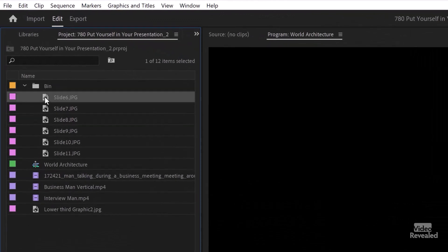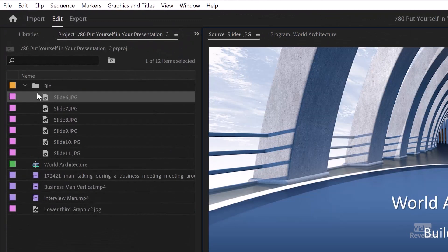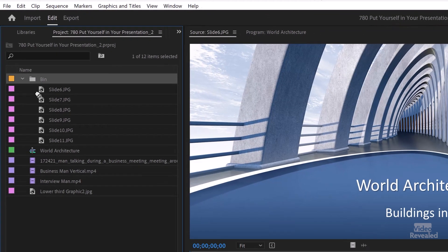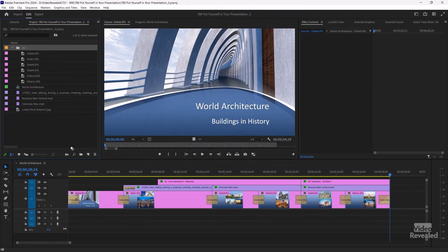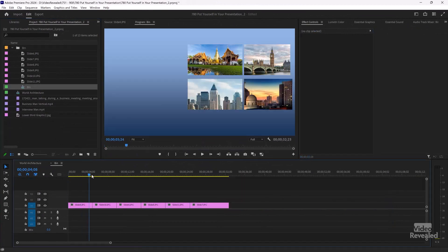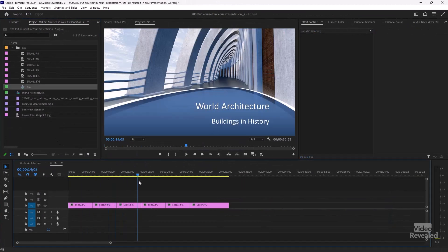I've got a bunch of slides here, and I can just drag that whole thing down to the timeline and put my slides in. By the way, I've got a whole other tutorial on working with the timing of slides and the timing of a voiceover. I'll link that in the description — you watch it, it's amazing.